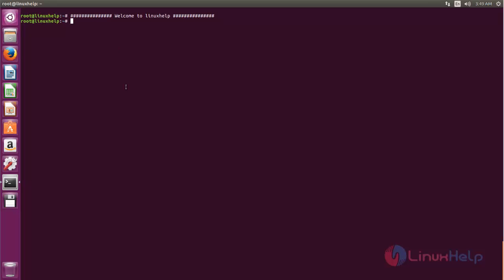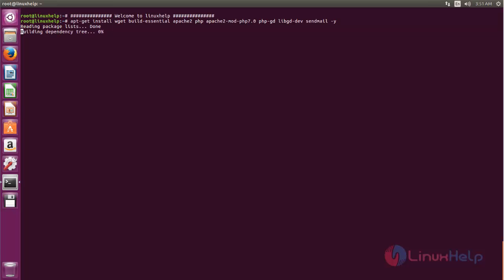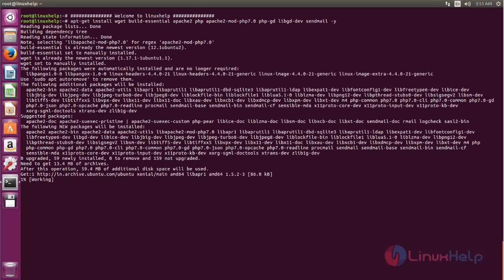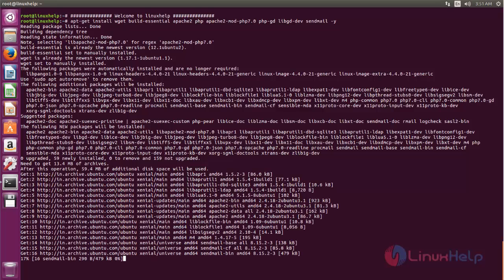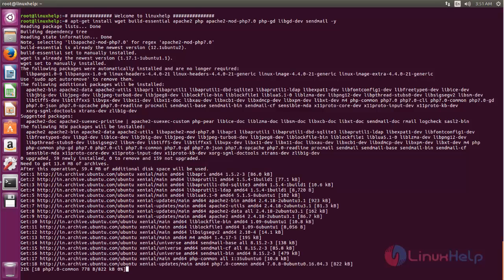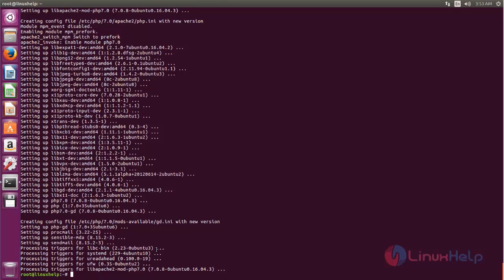Before installing NAGIOS, we need to install some packages. For that, we can run the following command. These are the pre-requisite packages we need to install before installing NAGIOS. Now type this command and then hit enter. Wait for some time. Now the packages are installed.